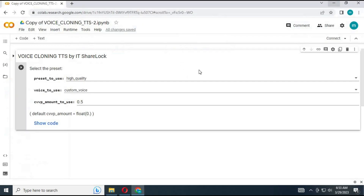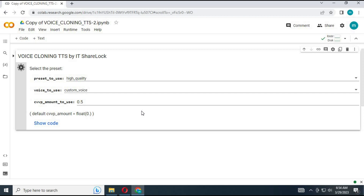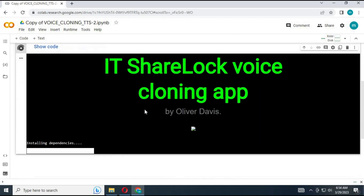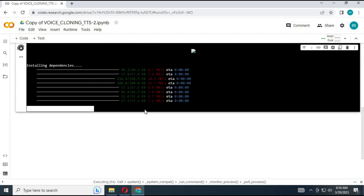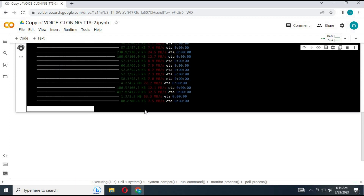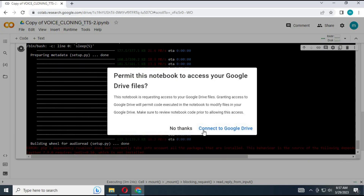In this collab you can only use custom voice. Choose quality of voice — I recommend high quality. Run the cell. You can only use custom voice. Connect your Google Drive and allow it to connect.